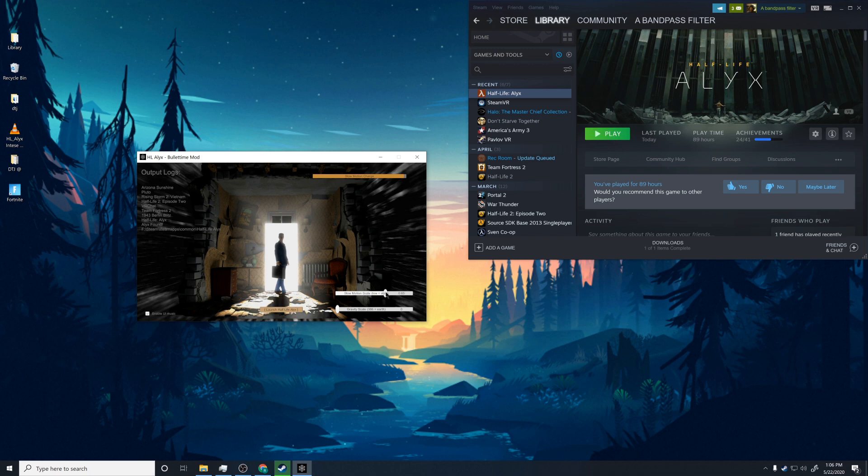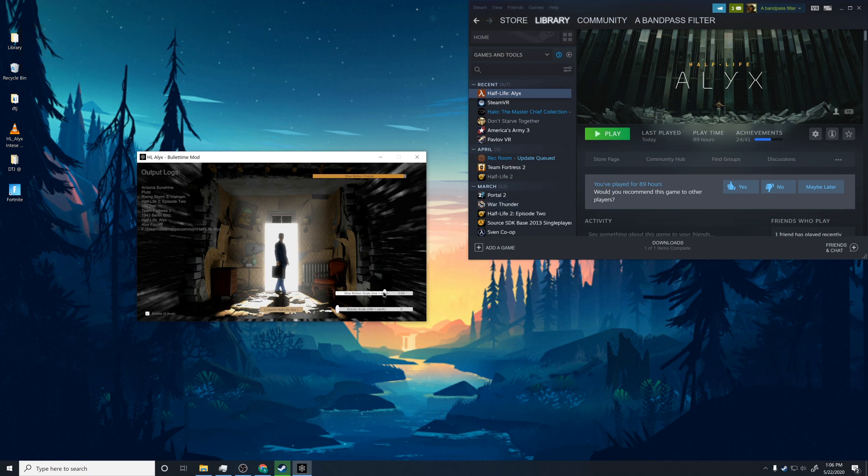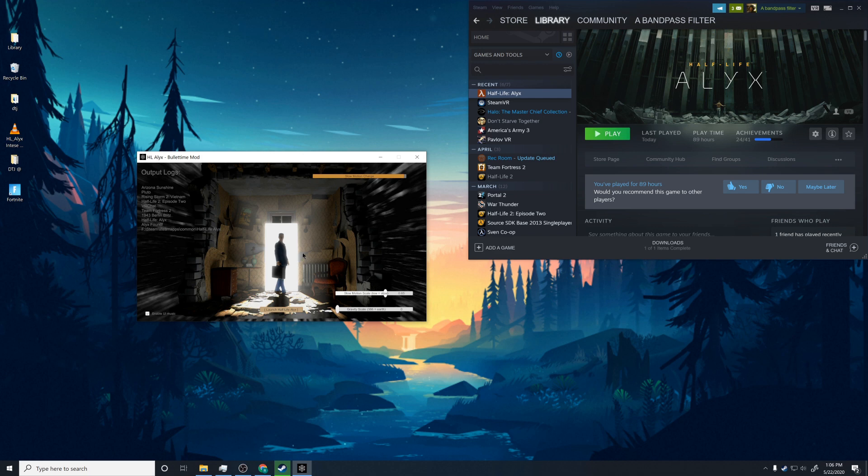So before we launch it, we can change a few settings, like the slow motion scale and the gravity scale as well. So the slow motion scale is basically how slow things go. One is normal speed, like 0.25 is 25% speed. So 0.65 feels good for me. Gravity scale, one is like regular gravity. This is like 50%, and then zero gravity. I like that.